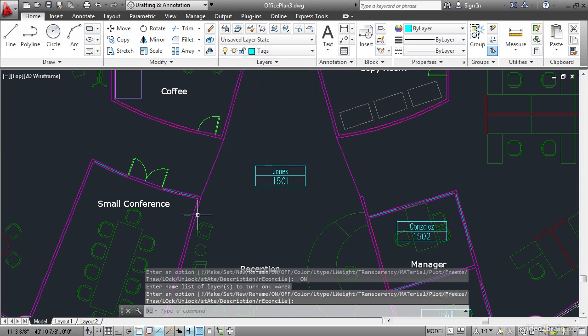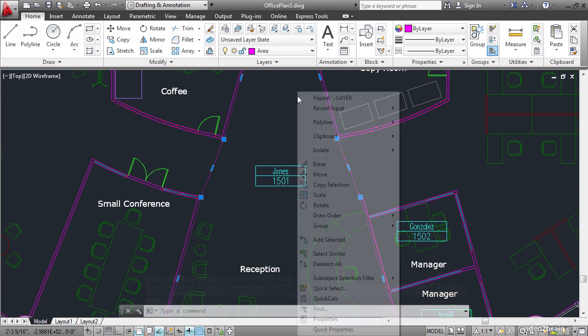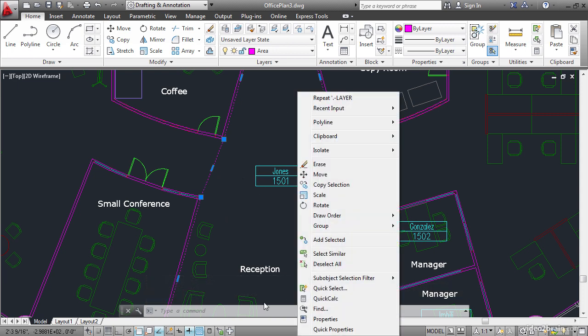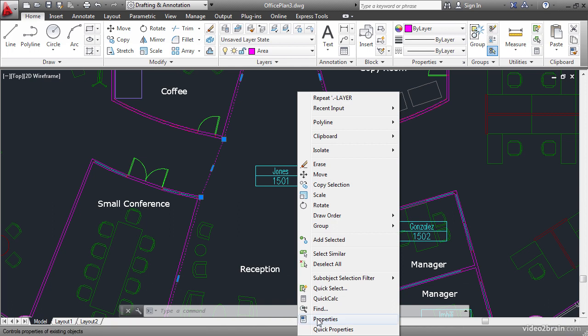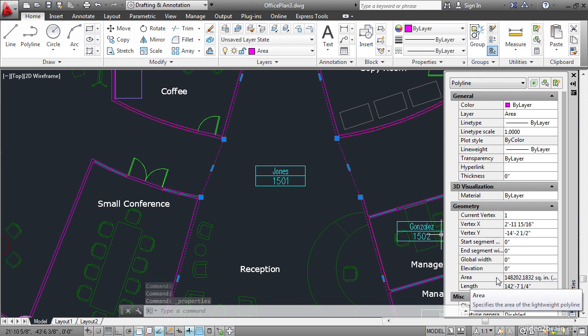Click right here to select the polyline which defines the shape of reception. Right-click and choose properties. You can see right down here that this polyline has an area property which lists its area in square inches by default. We will access this data in a field.